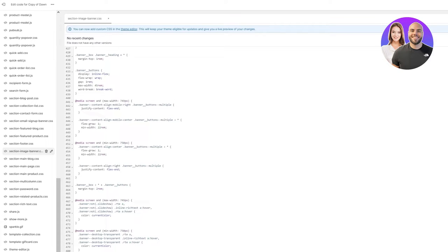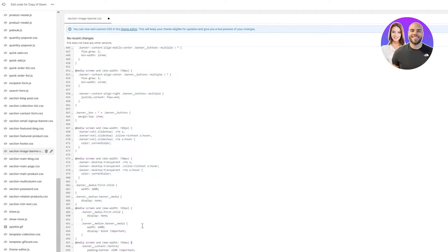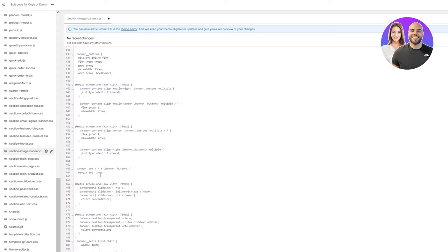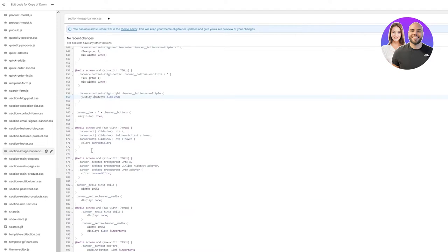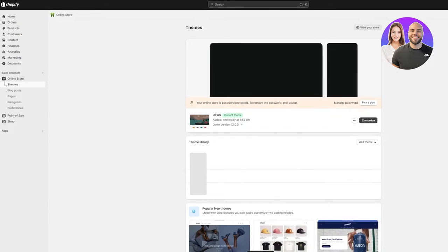Once you have copied that code, you're going to come down to the bottom of the section-image-banner file and paste it. The code starts from the banner content section — you get all the banner buttons and so on. My code starts from banner content. Once you've pasted it, click on Save. It will say 'Asset saved.' Now we're going to back out of this.